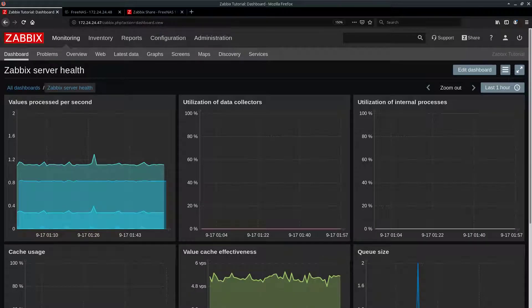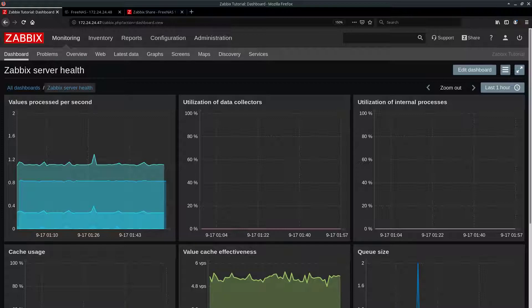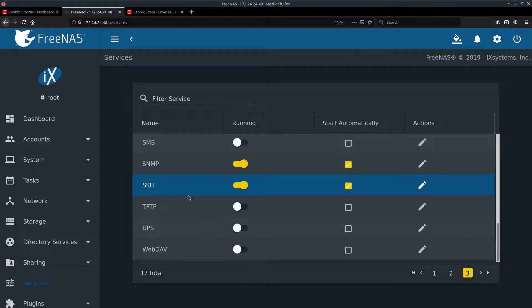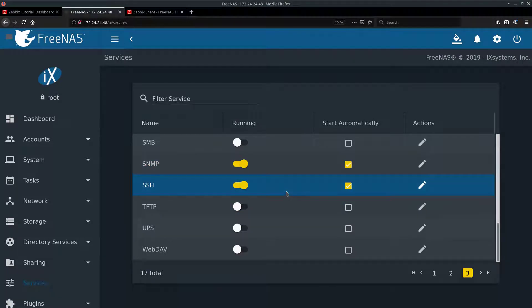Alright, with that short intro aside, let's get started. Zabbix and FreeNAS are fresh installations. There are next to no changes done on both of them. The only thing I had to do on FreeNAS is activate the SSH service and SNMP service, which are down here at the bottom.